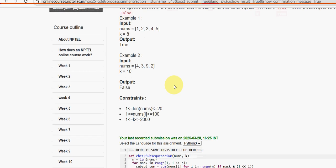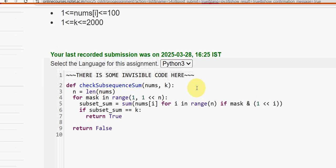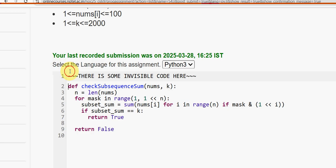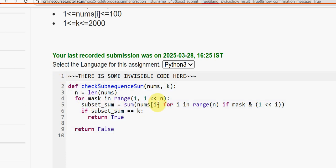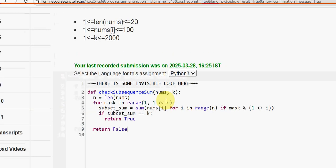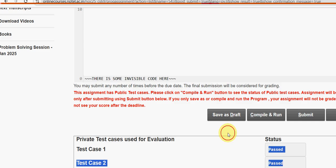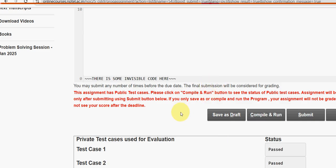Programming Assignment 2: here is the code. Note that the return statement should be on the same line as the for loop. Don't forget any character — everything is important. First click compile and run to check against public test cases, then click submit. All three private test cases passed here as well.